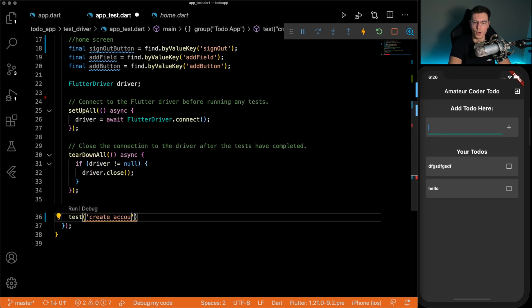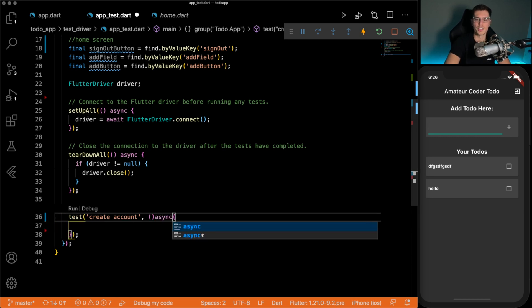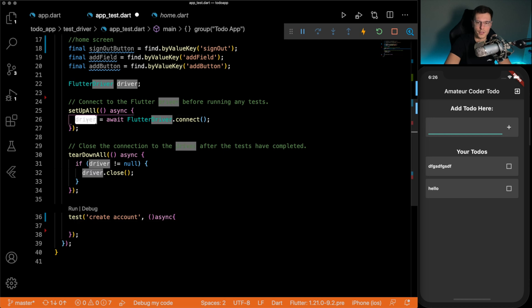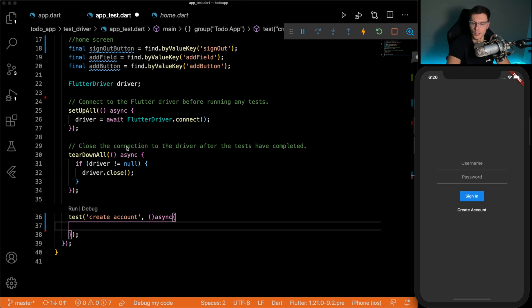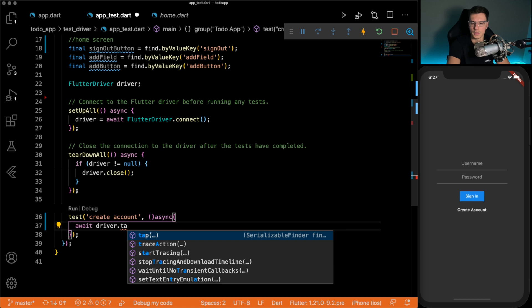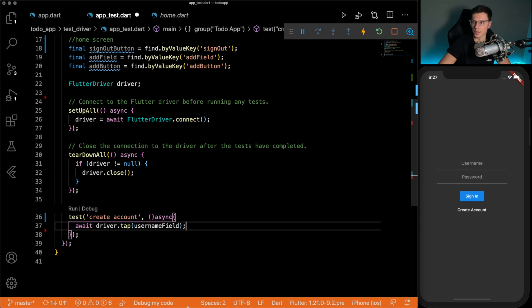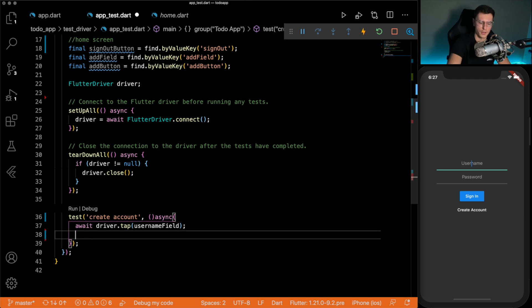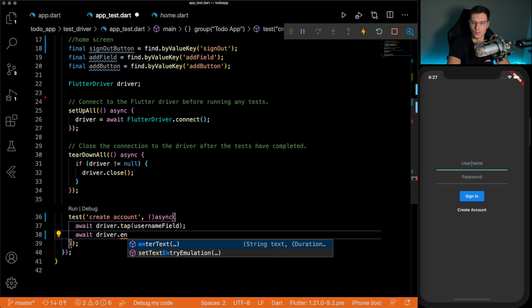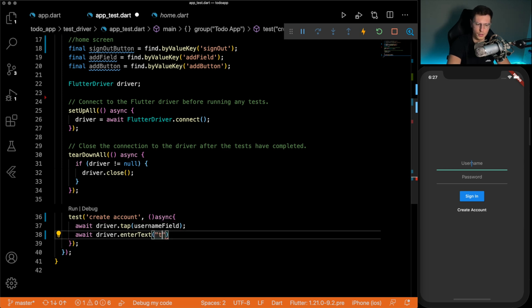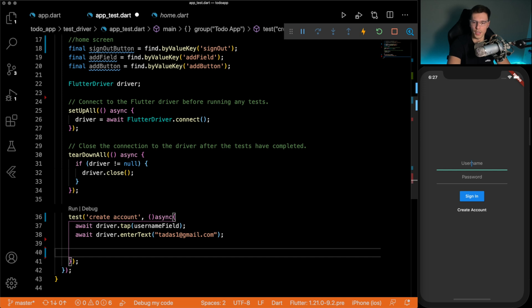Now here we can get into the actual test. We'll call this first one create account. And it's defined like any other test, except we need to make it asynchronous because we're going to need to wait on this driver. The cool thing about integration tests is it can work with Firebase. It can do anything that an actual app can do, but automated. So let's first make it create an account. I'm going to do await driver, tap the username field because you can't just start typing. You have to tap it first to enter the field, right? Then we await the driver to enter text. We'll say tatas1 at gmail.com. So there we go. We got our username.